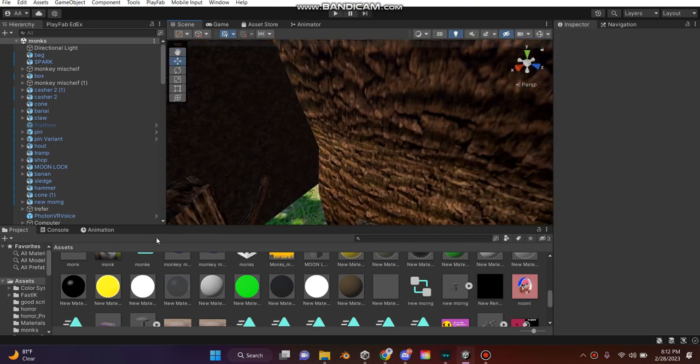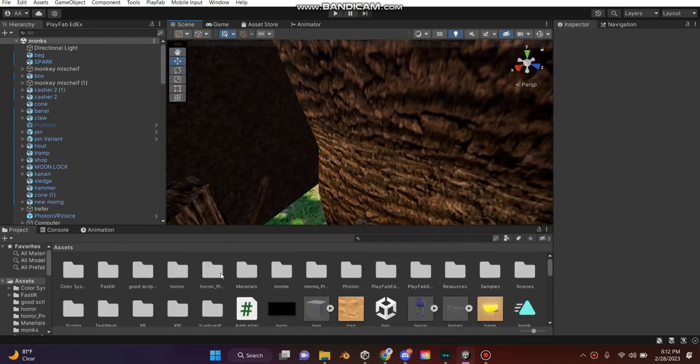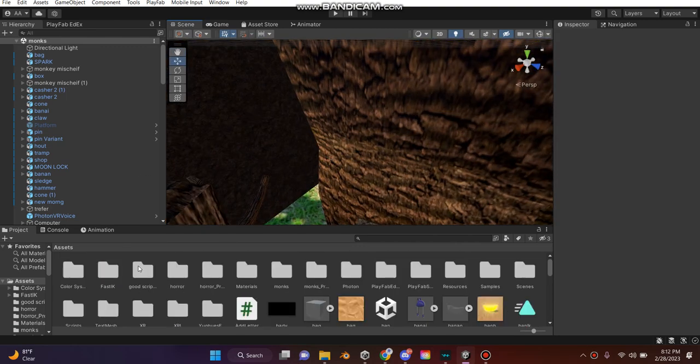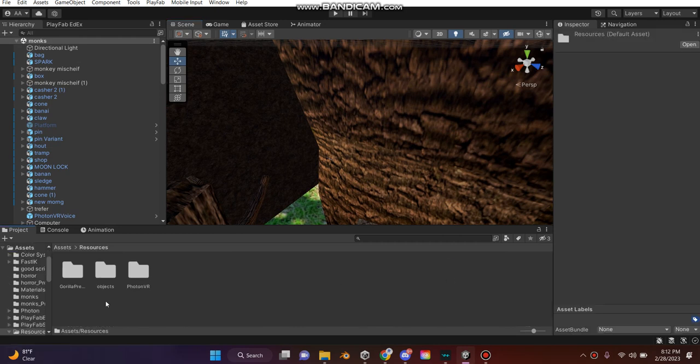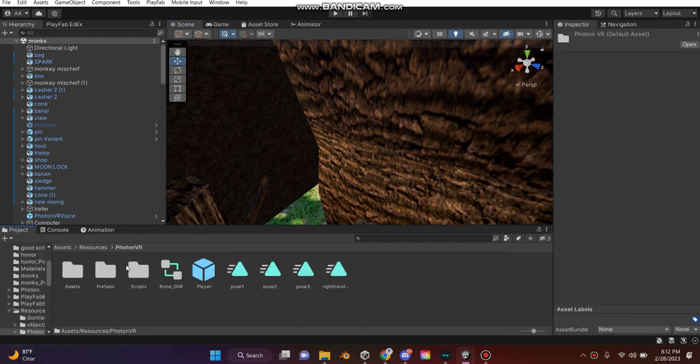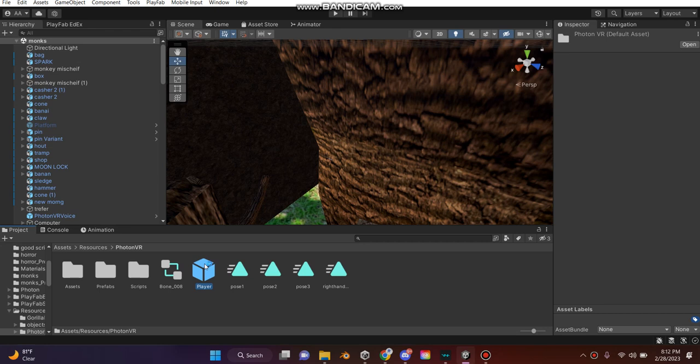First, go to whichever player you have - Photon or Normcore - it works with both.